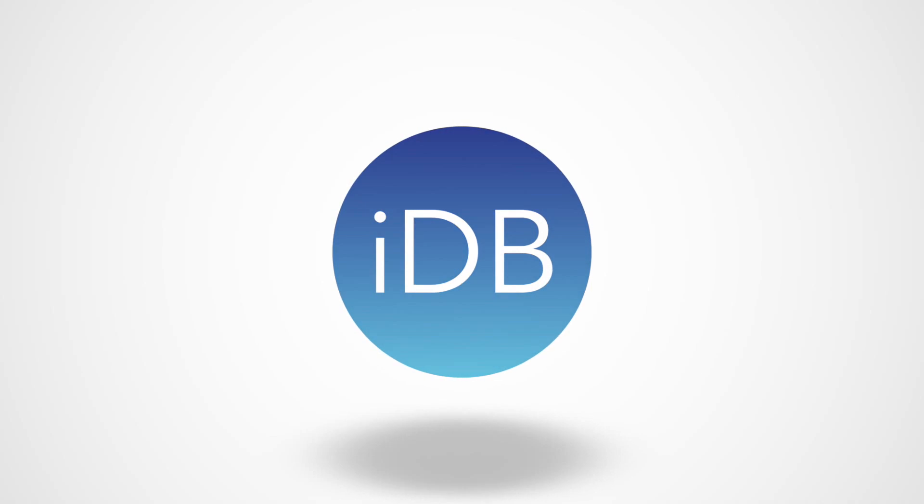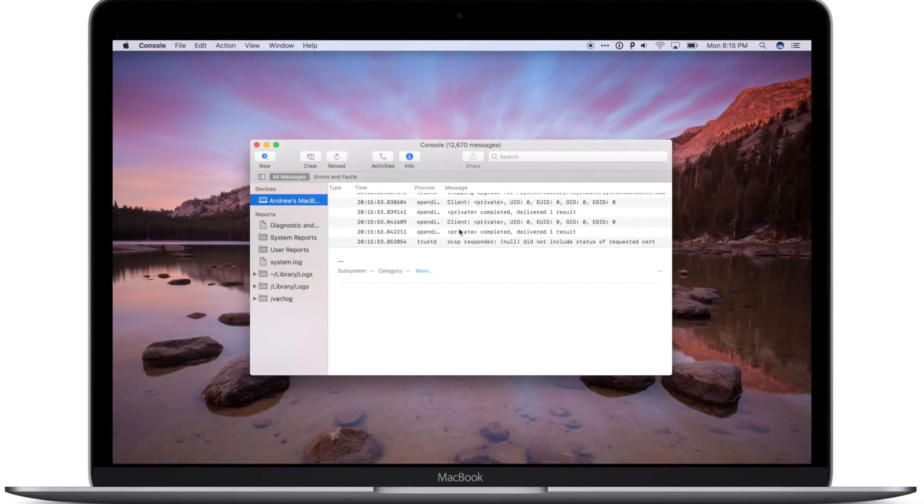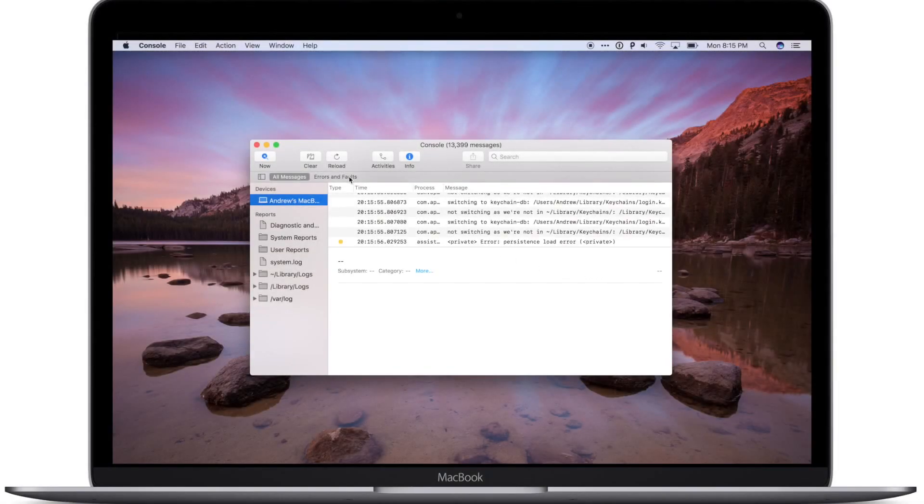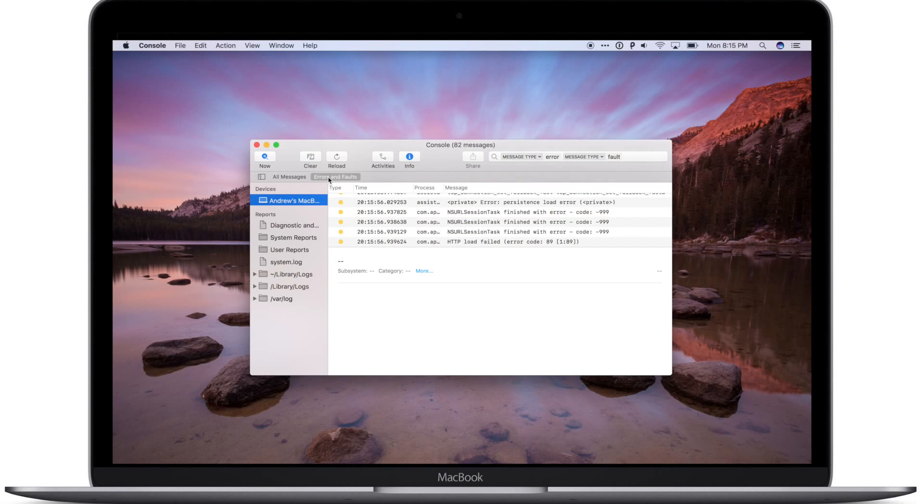Thanks for joining. It's Andrew here from iDownloadBlog, and let's jump in and see what's new in macOS Sierra Beta 4.